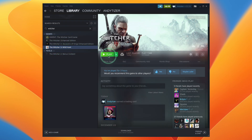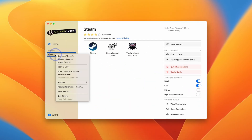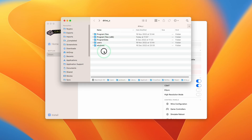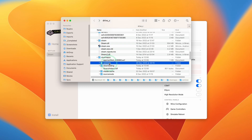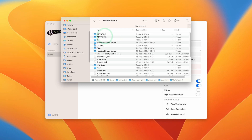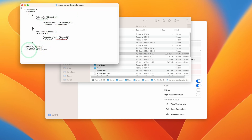Once The Witcher 3 is downloaded, if you press the play button, unfortunately it's not going to launch correctly — you'll get a brief black screen and it's going to crash. To fix this, go back to Crossover, control-click on Steam, and go to Open C Drive. Within your bottle, navigate to Program Files, Steam, SteamApps, Common, then into The Witcher 3. Here you need to edit the launcher configuration.json — control-click, Open With, then open with TextEdit. Change the fallback to DirectX 11 instead of DirectX 12, then press File and Save.